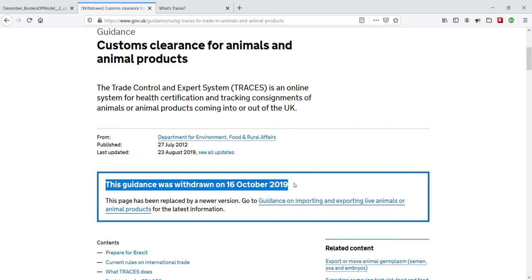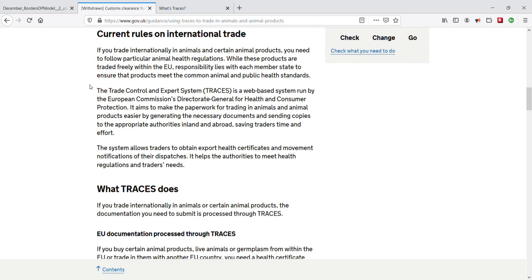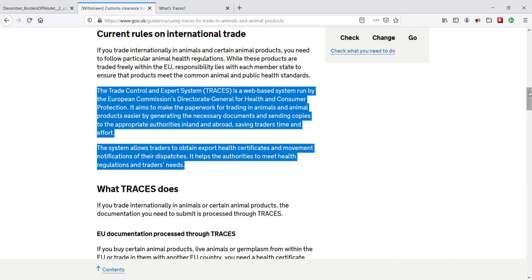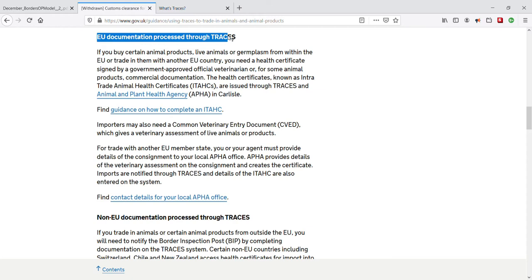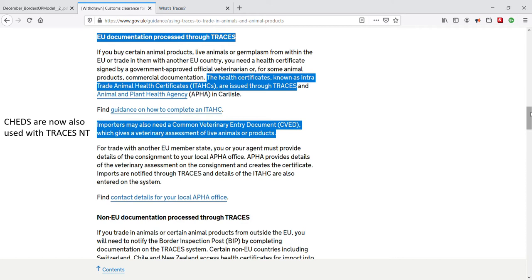TRACES NT — the Trade Control and Expert System — is still worth new UK traders and exporters knowing about. IPAFS is the replacement for TRACES NT for UK importers, but EU importers still need to submit pre-notifications to the relevant EU BCPs via TRACES NT. TRACES NT is a multilingual online platform used by EU importers for sanitary and phytosanitary certification. It streamlines pre-notifications and other processes required for the importation of animals, animal products, food and feed of non-animal origin, and plants into the European Union, as well as for intra-EU trade and EU exports. The system allows traders to obtain export health certificates — known as intra-trade animal health certificates (ATARCs) — within TRACES NT, and importers can pre-notify border control posts by completing part 1 of a CVED within TRACES NT.